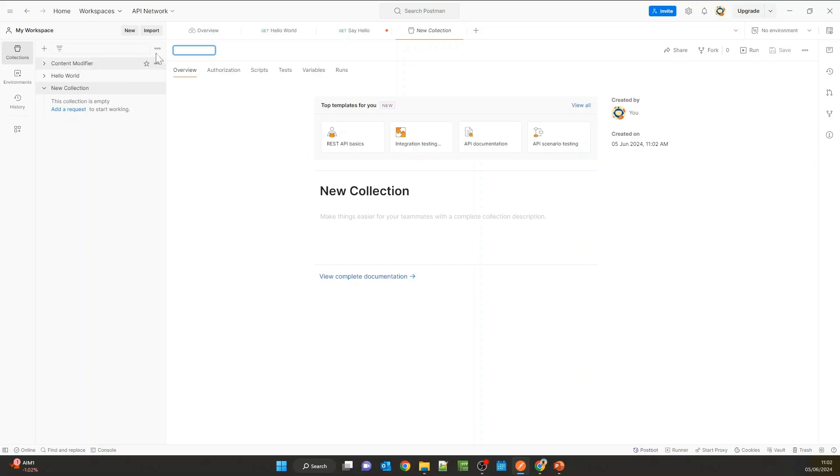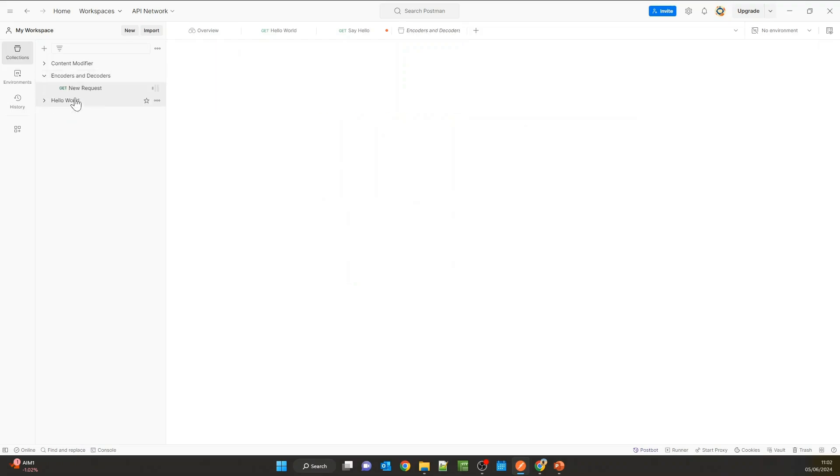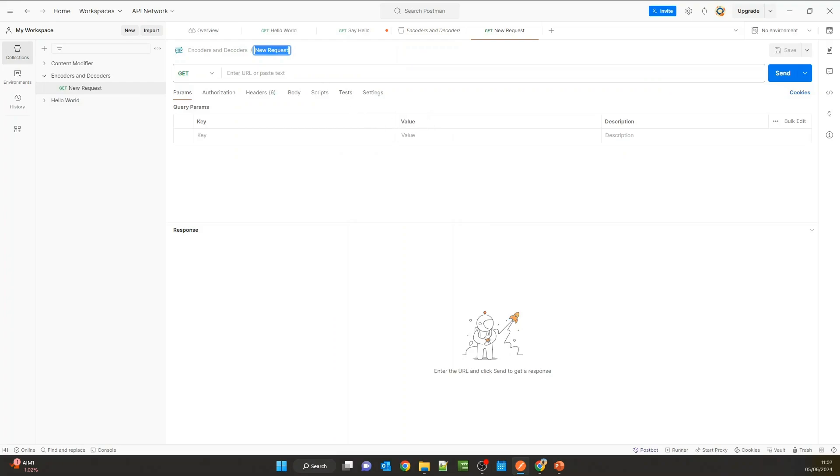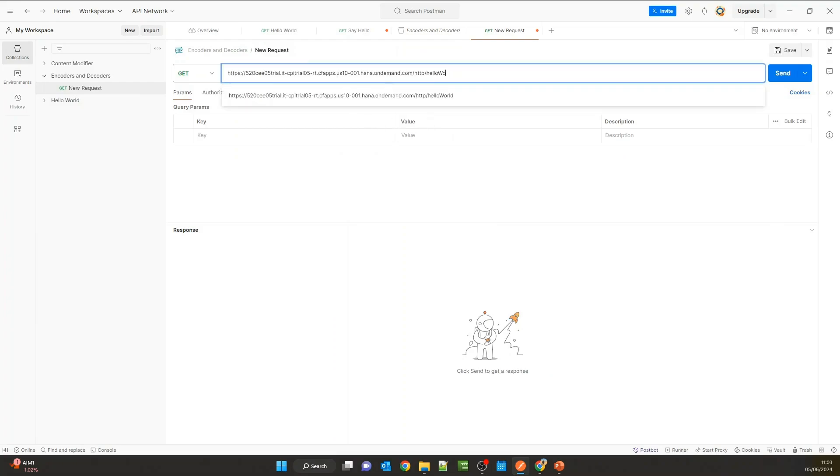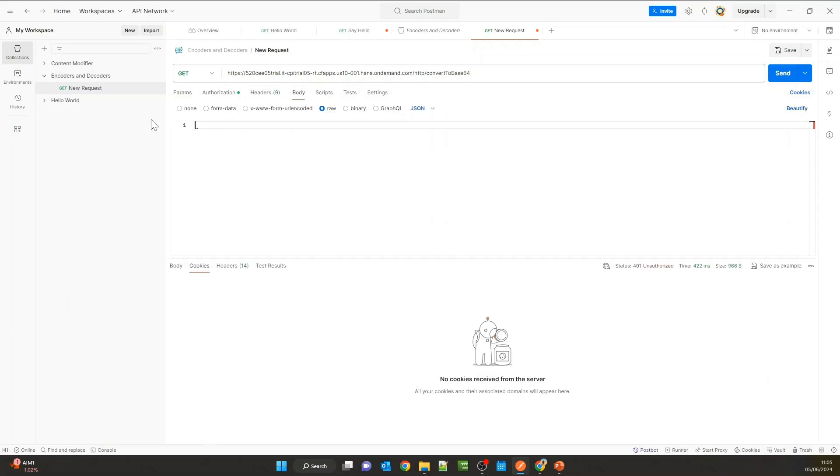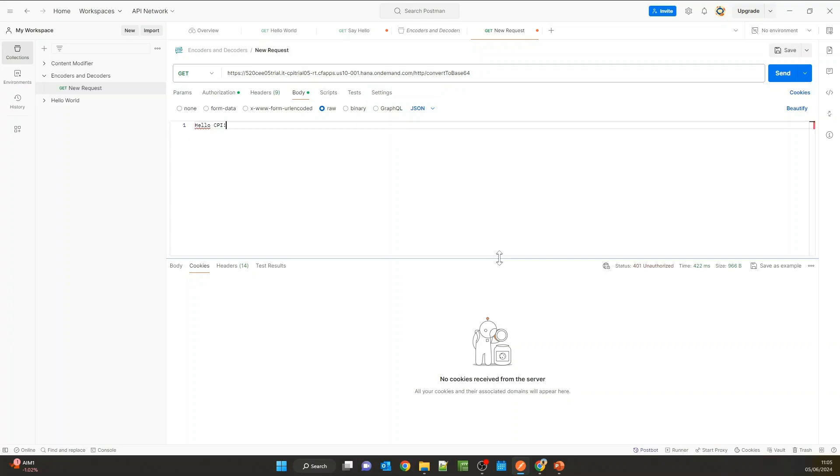Let's create a new collection called 'encoders and decoders' and add the request. Let's add the URL here and change the address to the correct endpoint. We configured it as 'convert to Base64.' Now let's add a message to the body of the request and hit send.